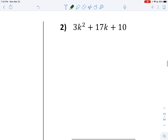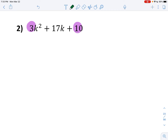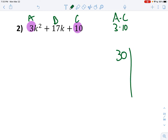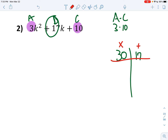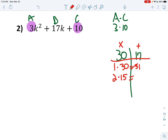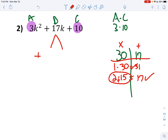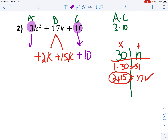Let's check out number 2. A times C: label them A, B, and C. So 3 times 10 is 30, and my middle number is 17. That means I have to multiply to 30 but add to 17. All the signs are positives, so I'll only use positives. 1 times 30 equals 31 — that doesn't work. 2 times 15 — if I add these together, that equals 17. So I'm going to rewrite this as positive 2k plus positive 15k.